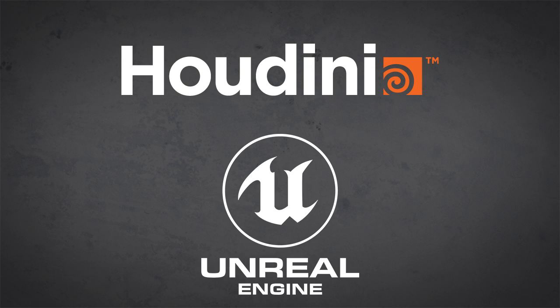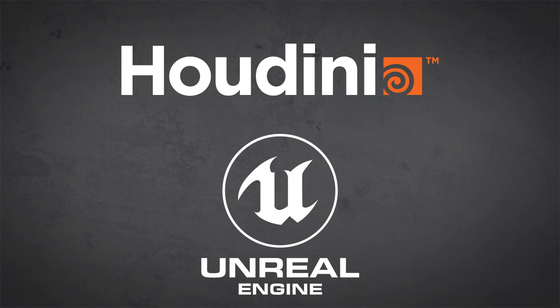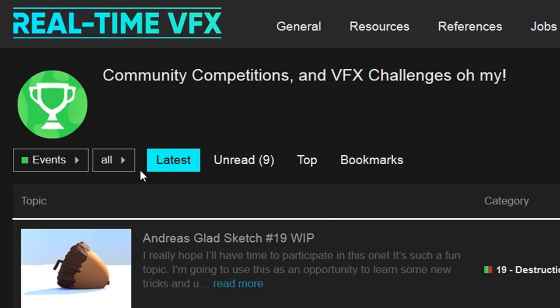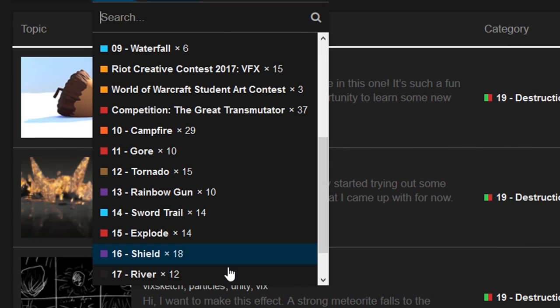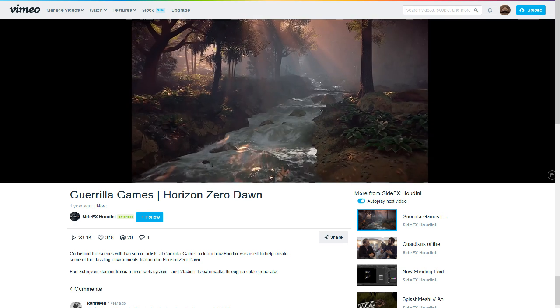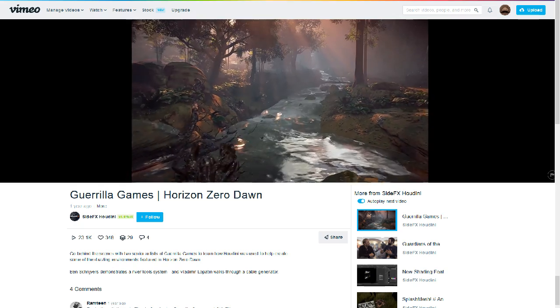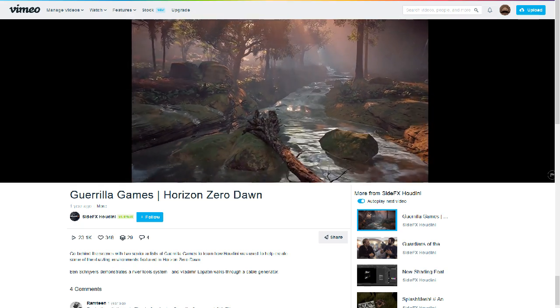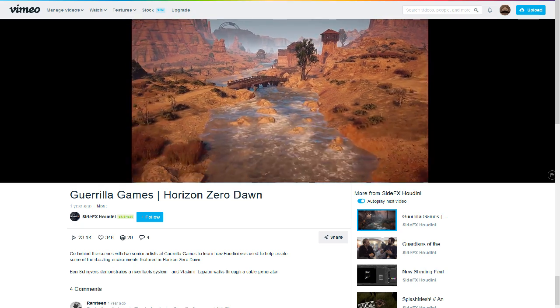And everything started basically with me wanting to learn Houdini. And there was this river challenge in the real-time VFX forum. And luckily, at the same time, I discovered this tutorial by Ben.